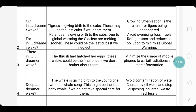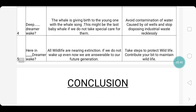The same way, for the third stanza, the first word I have written is 'therein' and the last word is 'dreamer wake.' The literal meaning is: the thrush has hatched its eggs — these chicks could be the final ones if we don't bother about them. The theme is: minimize the usage of mobile phones to curtail radiations and start afforestation.